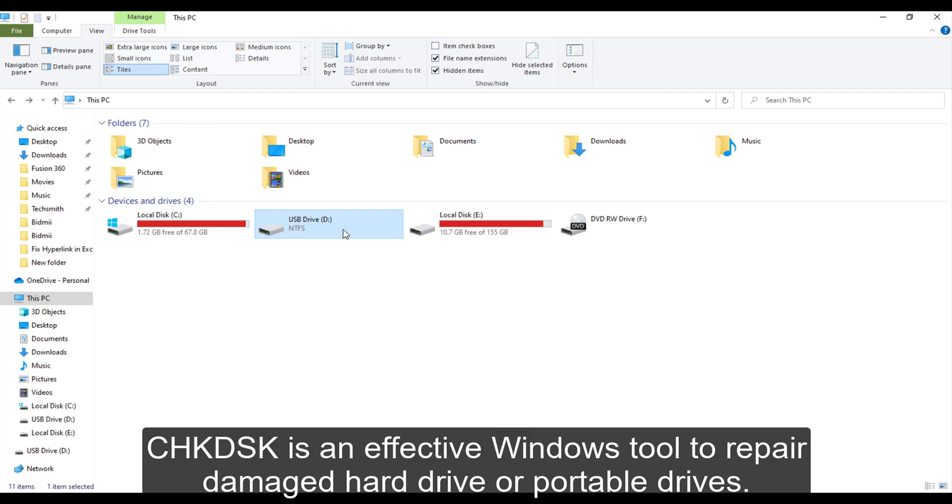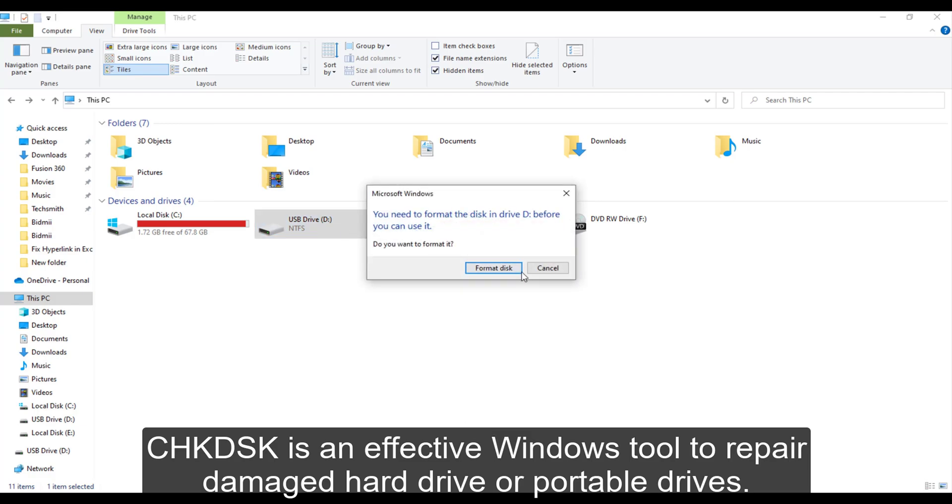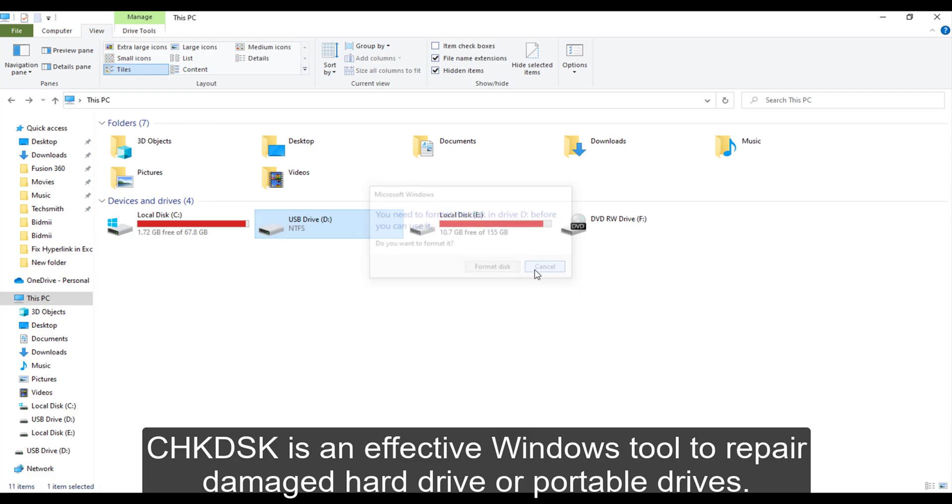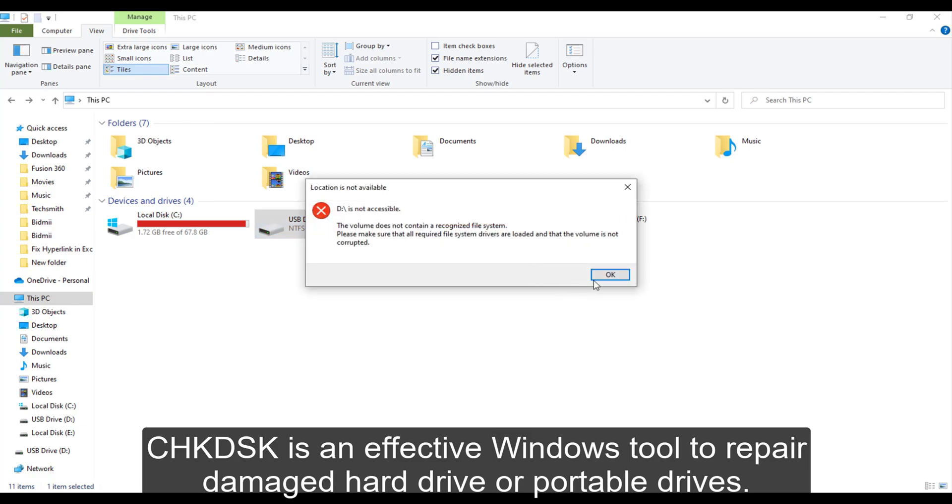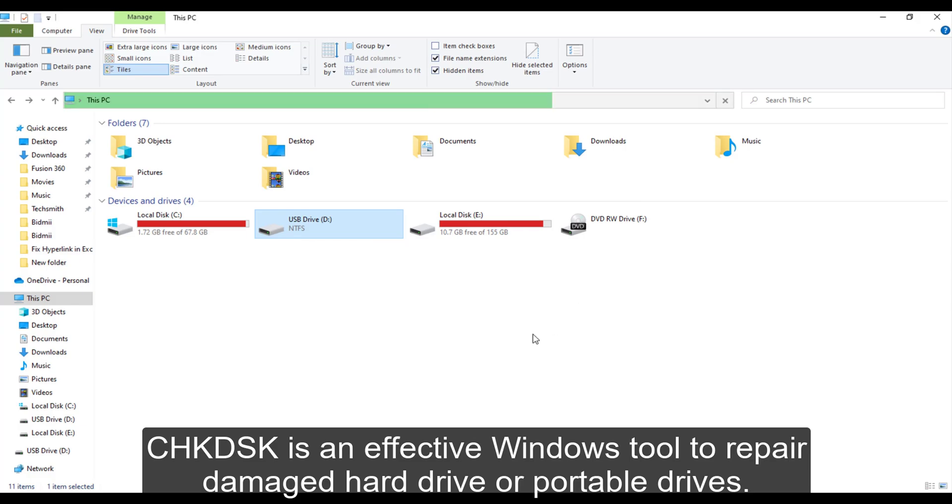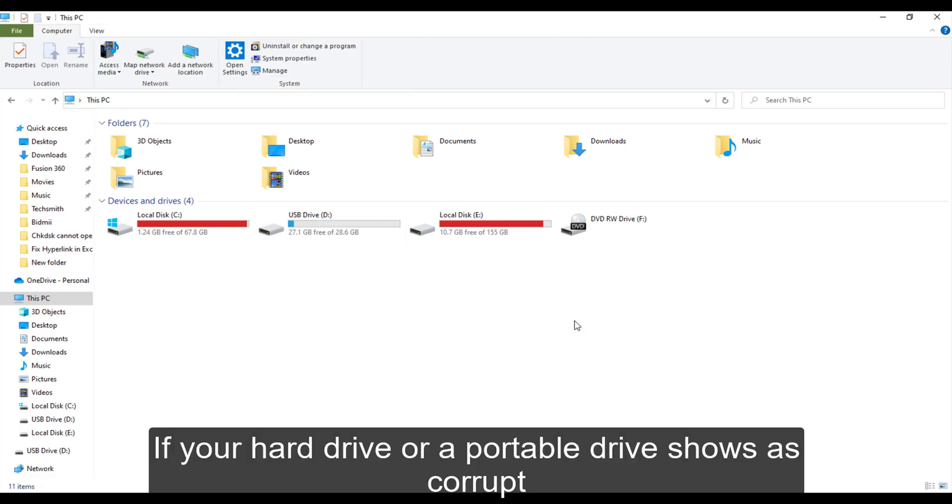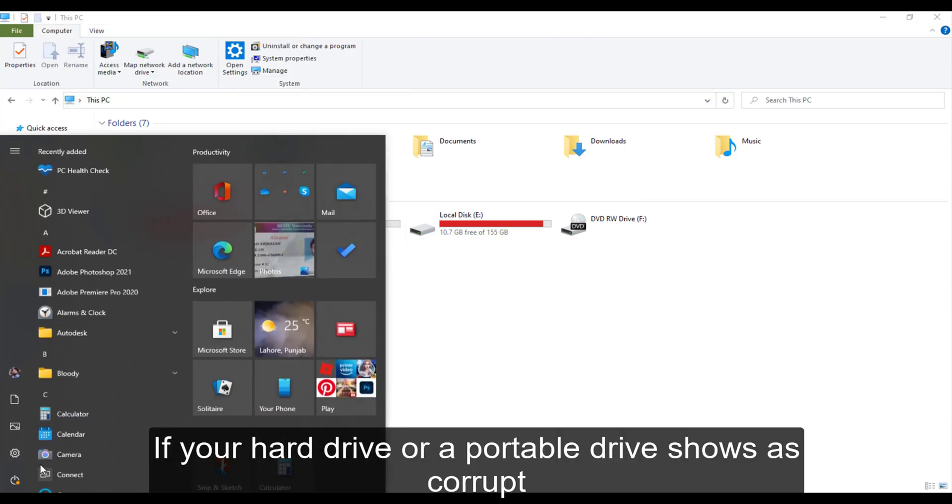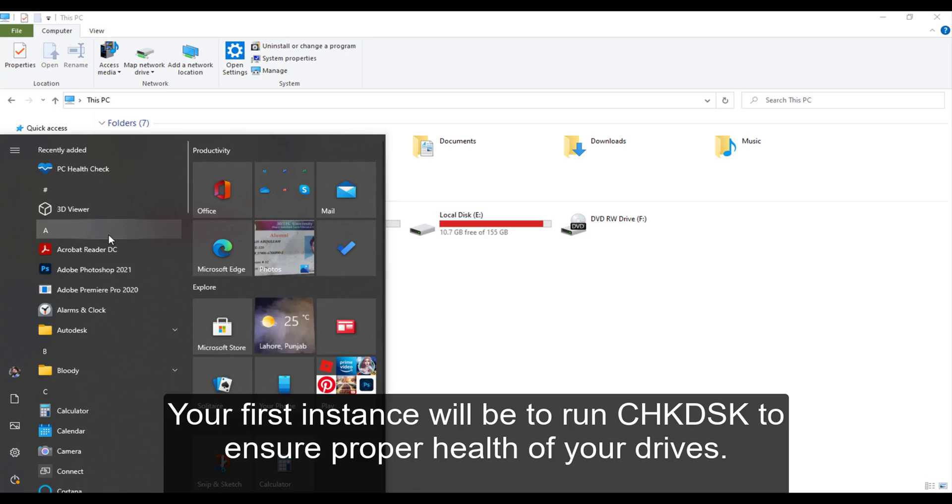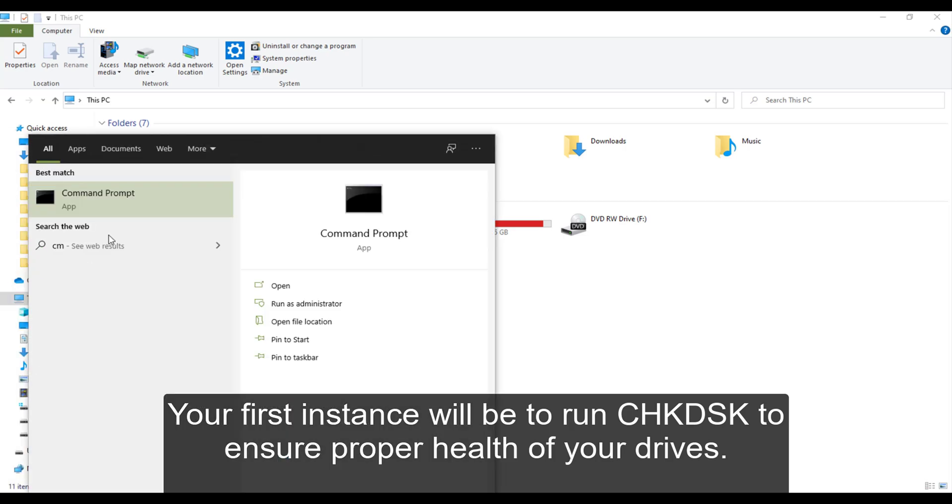Check disk is an effective Windows tool to repair damaged hard drives or portable drives. If your hard drive or portable drive shows as corrupt, your first instinct will be to run check disk to ensure proper health of your drives.